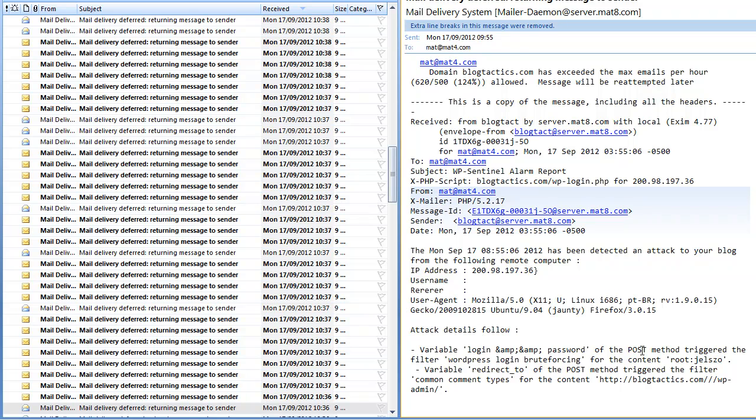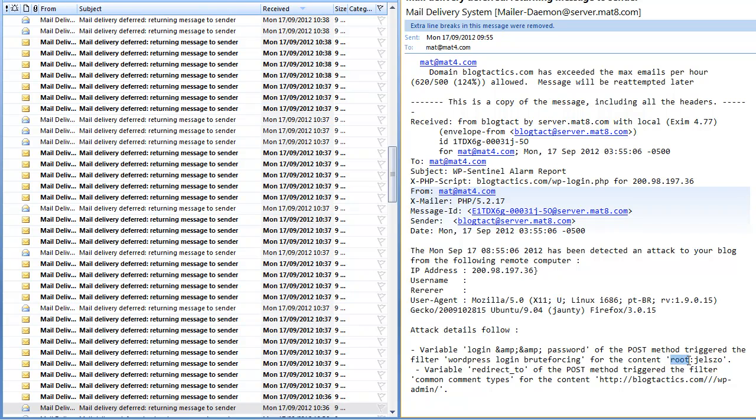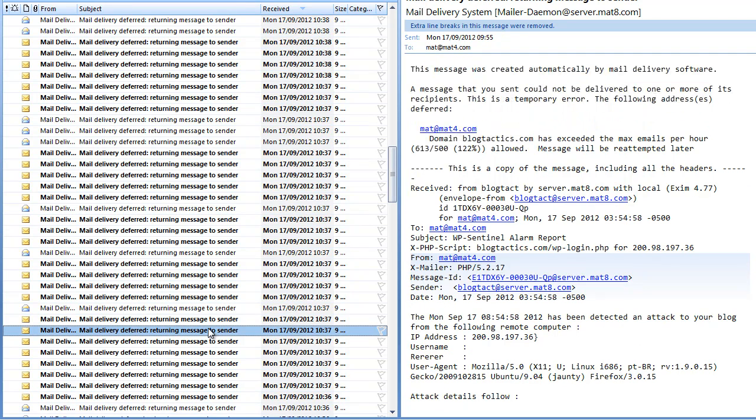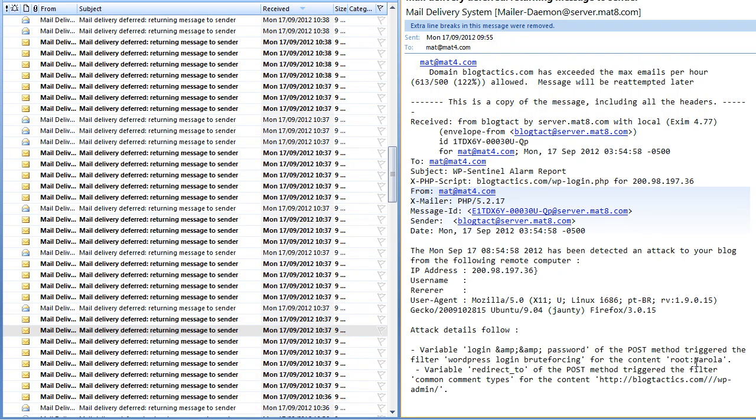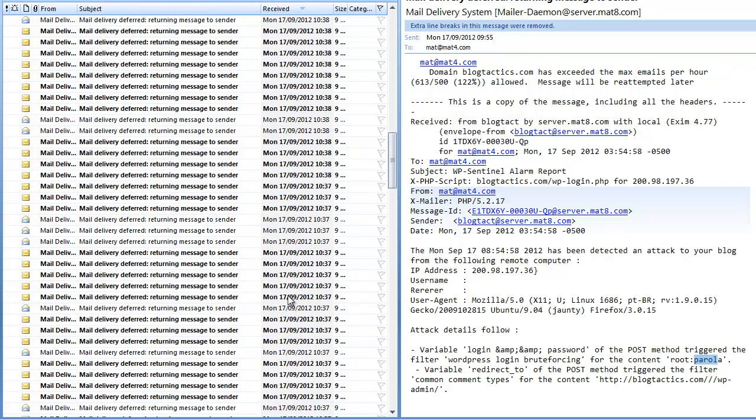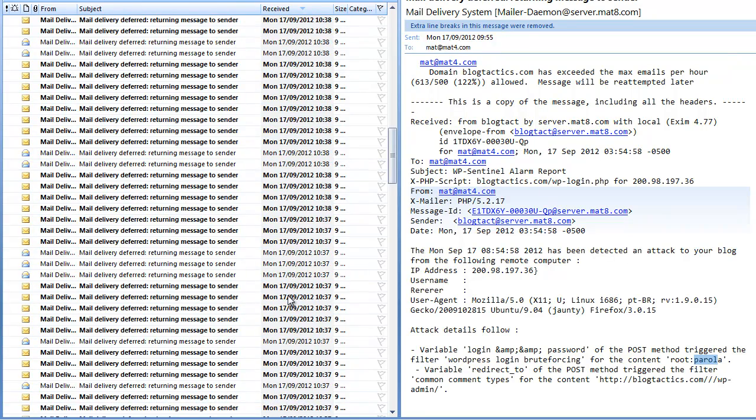Now the important bit here to look at is down here at the bottom. You can see that what they're trying to do is use the admin username root and a password gelzo. If we go up to another one there will be a different password, it's the same username root they're trying but a different password.